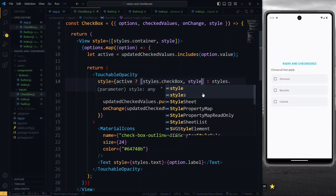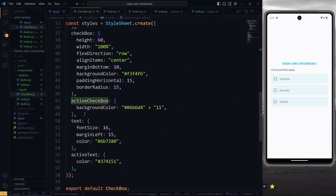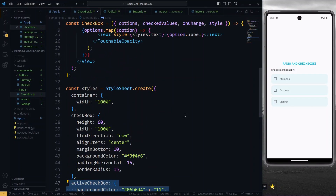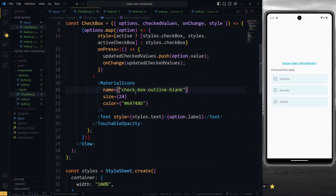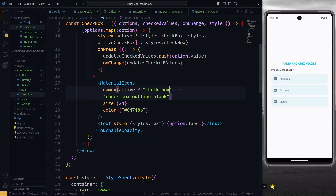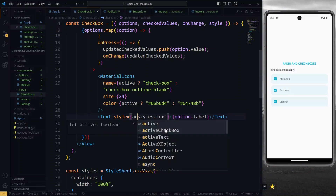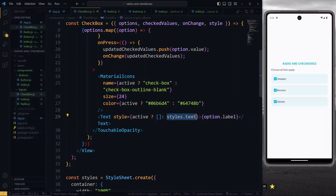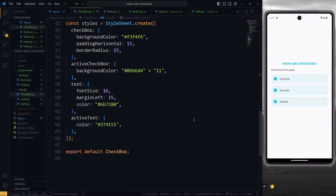To get this result, we'll check whether the updated checked values include the value of the current option — getting true means that the current option has been checked and needs to be styled differently. Starting with the touchable opacity, when the current option is active, we want to style it differently. So we'll maintain the current checkbox style and add an additional style that will change the background color and make it stand out. Currently all our options are checked so the background color changes for all of them. Next, for an active option, we adjust the icon as well — we'll change the icon from the outline of the checkbox to the checkbox itself, and also adjust the color to make it stand out. We do the same for the text, adjusting the style to change the color of the text.